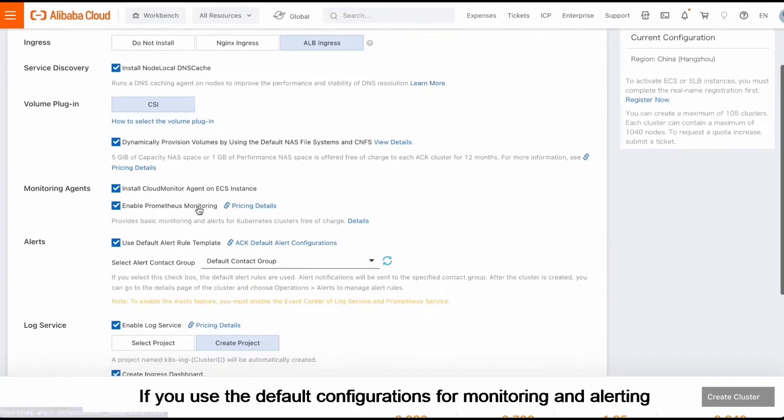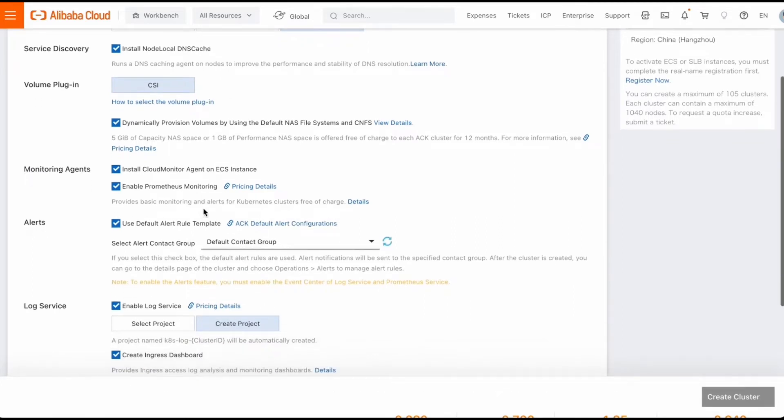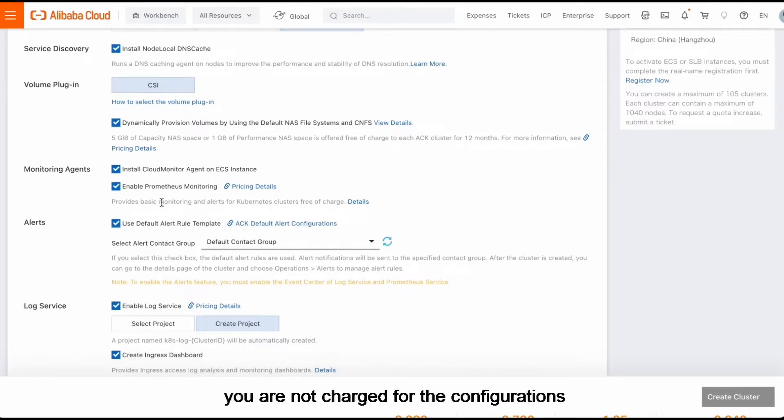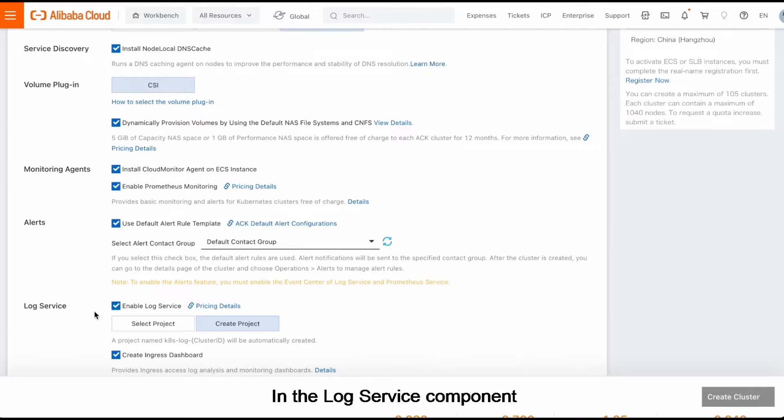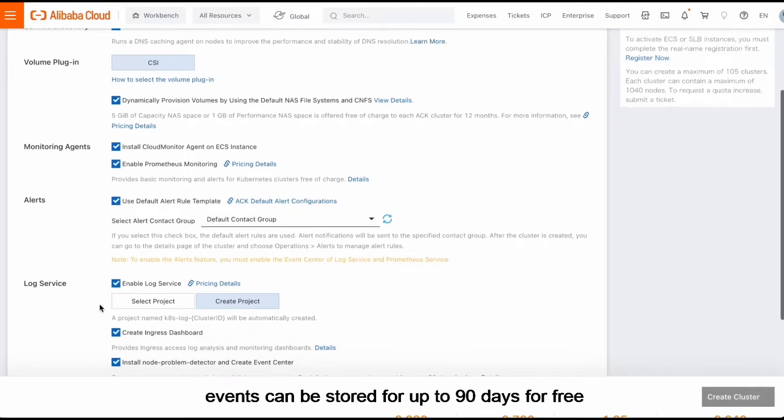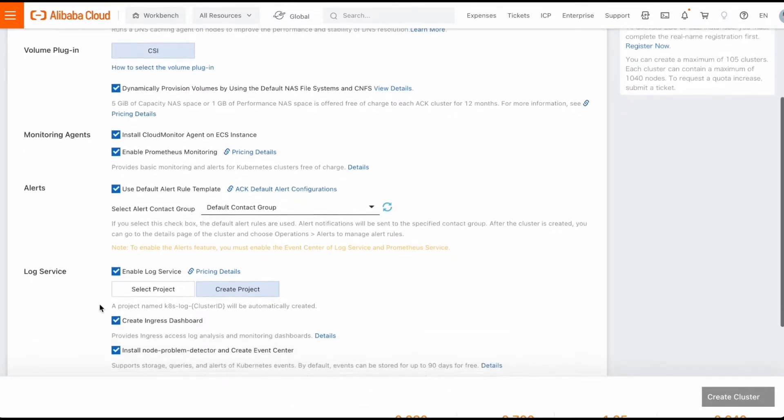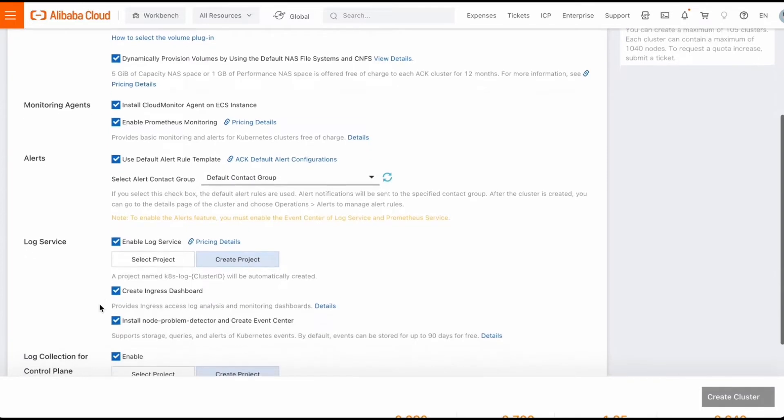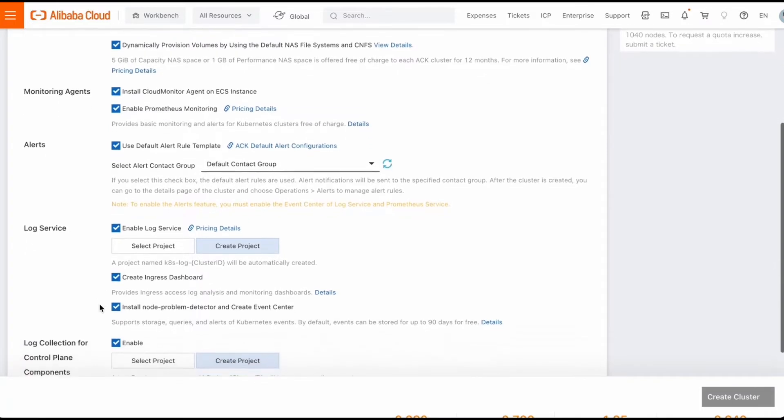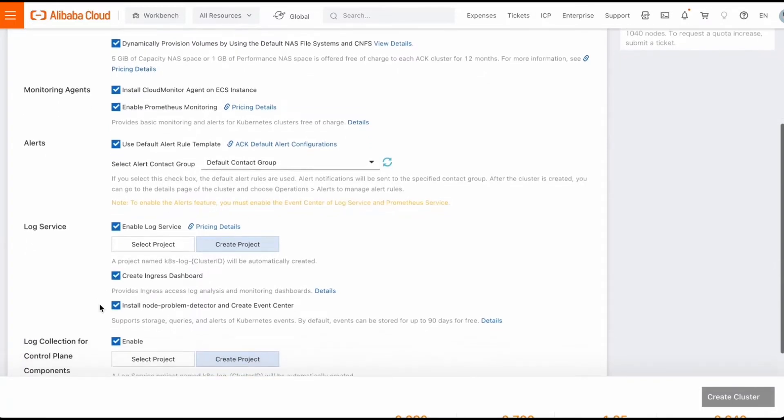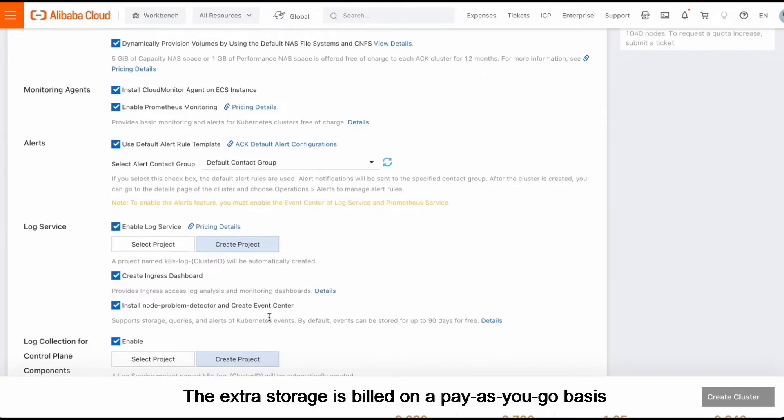If you use the default configurations for monitoring and alerting, you are not charged for the configurations. In the LogService component, events can be stored for up to 90 days for free. The extra storage is billed on a pay-as-you-go basis.